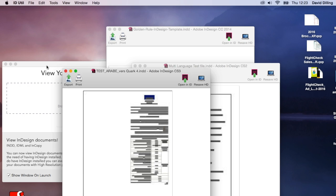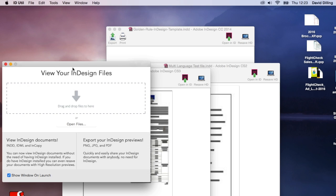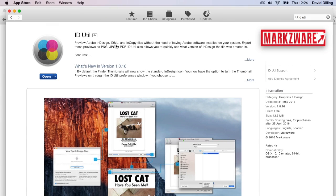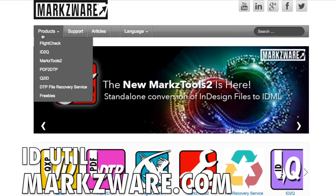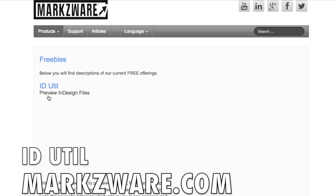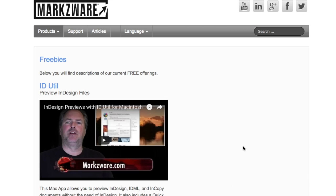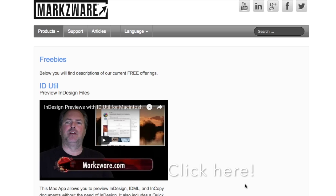So, some very cool new things from Markzware ID Util. You can get ID Util for free over on the App Store, or you can cruise on over to Markzware.com and, under Products, you'll see Freebies, and there you can also get the download. I'll put a link here to another video with more in-depth information on ID Util.